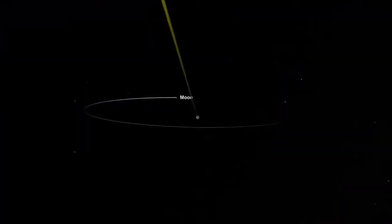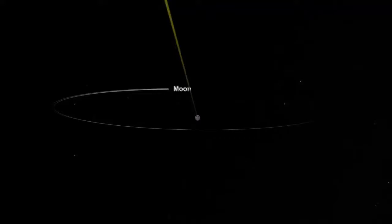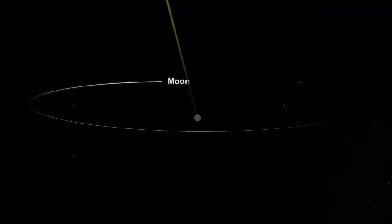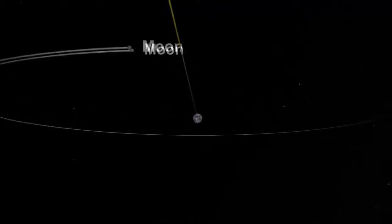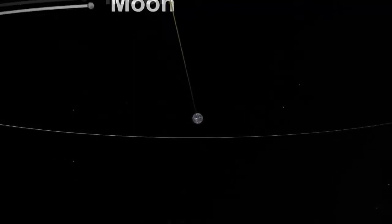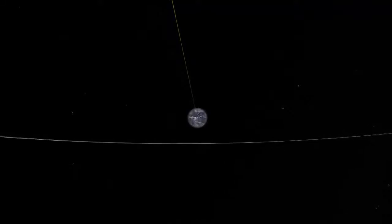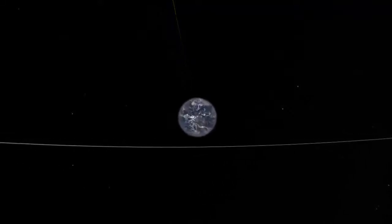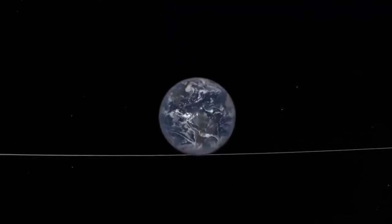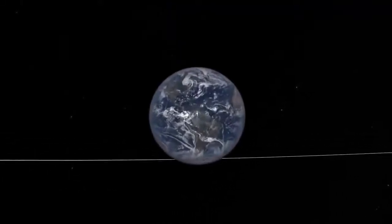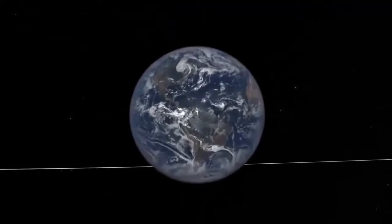We continue our series on the Deep Space Climate Observatory, or DSCOVR, and its Earth Polychromatic Imaging Camera, or EPIC, here in Part 3. In Parts 1 and 2, we analyzed images from a pair of lunar transits in 2016, and then in 2015,